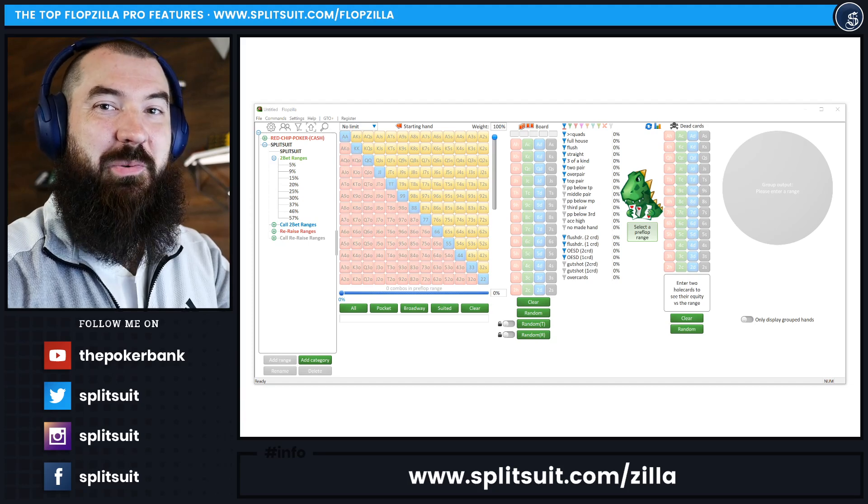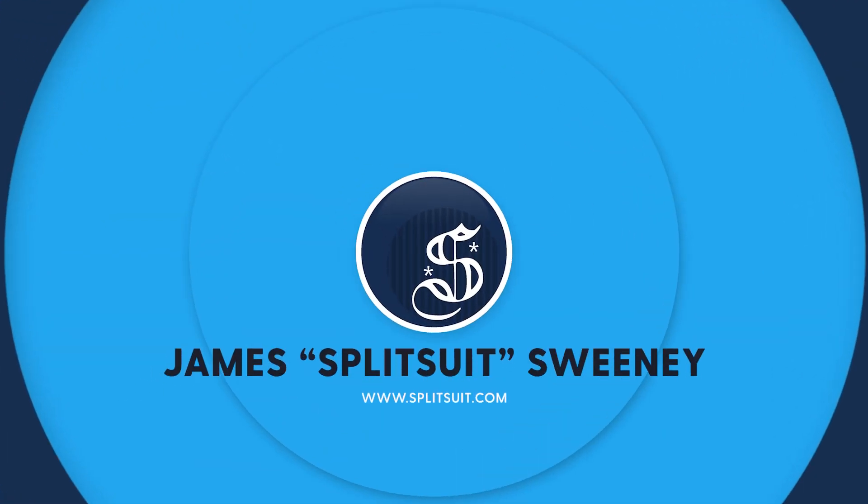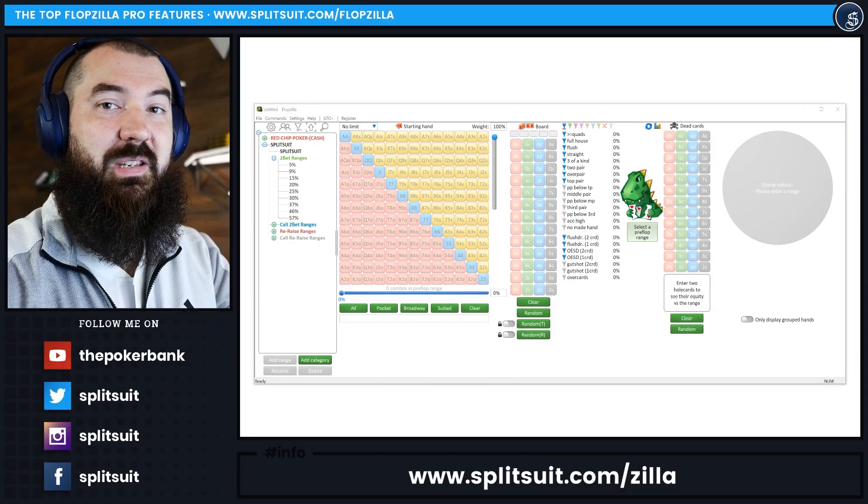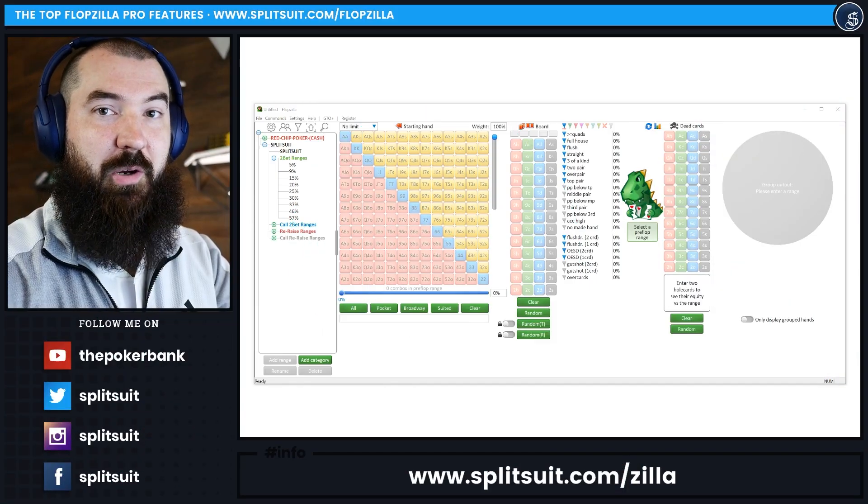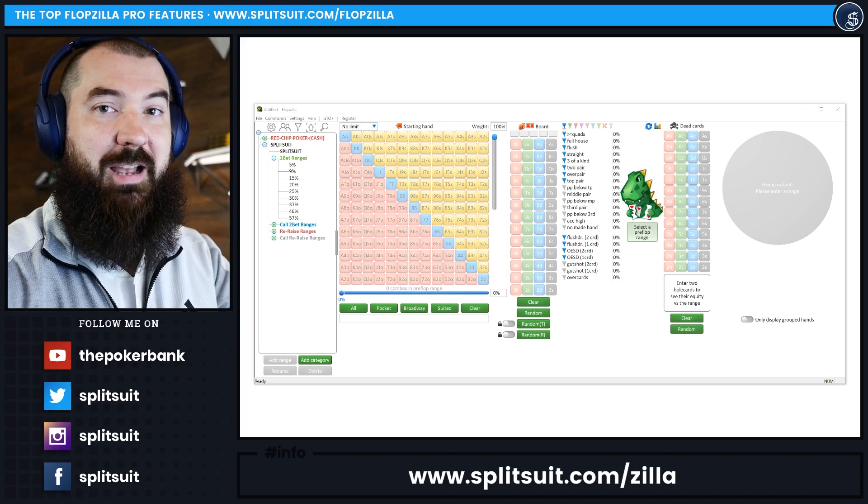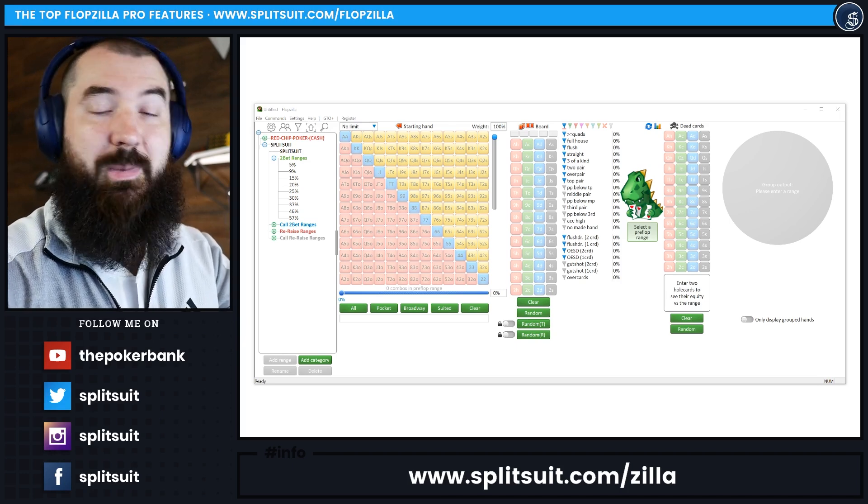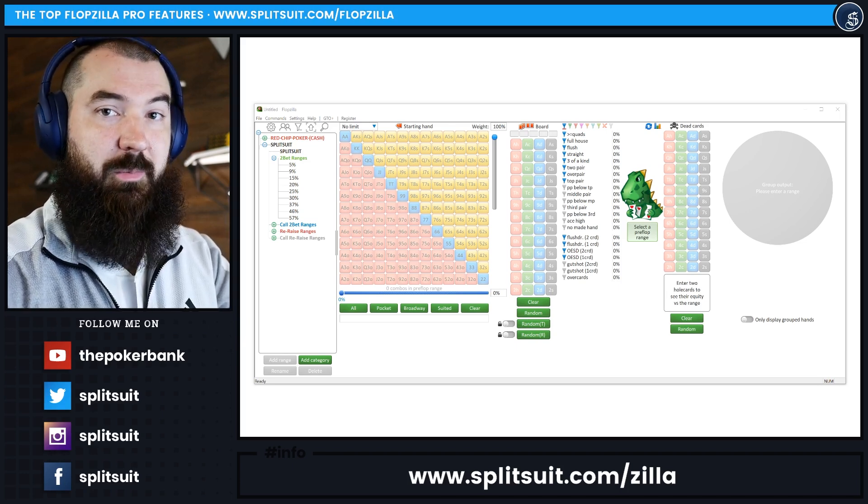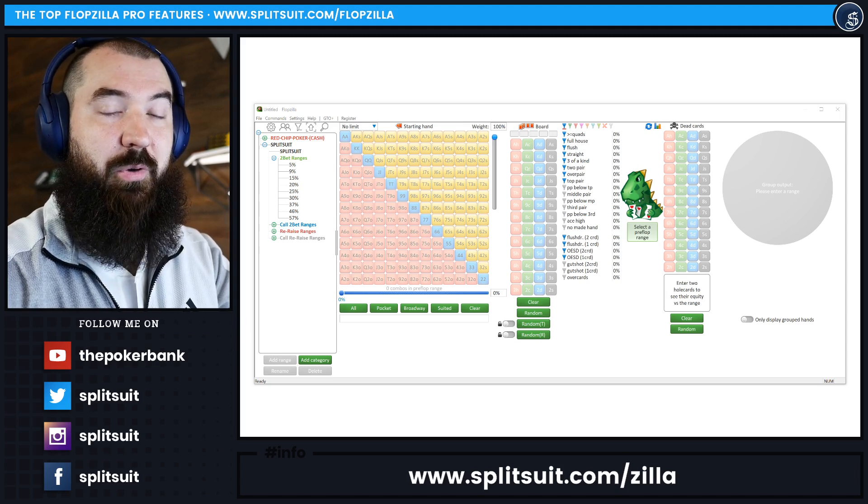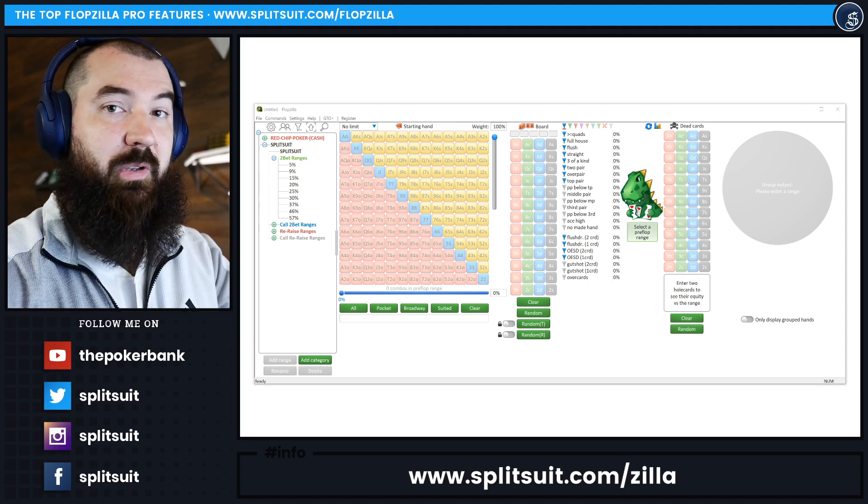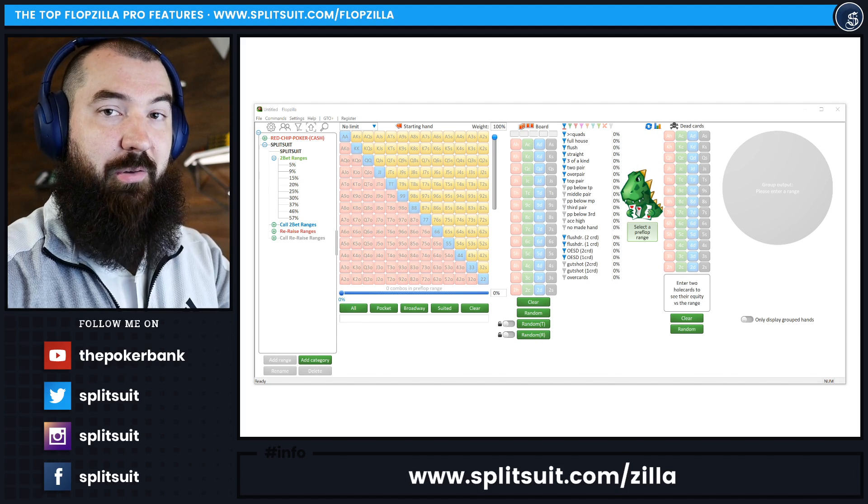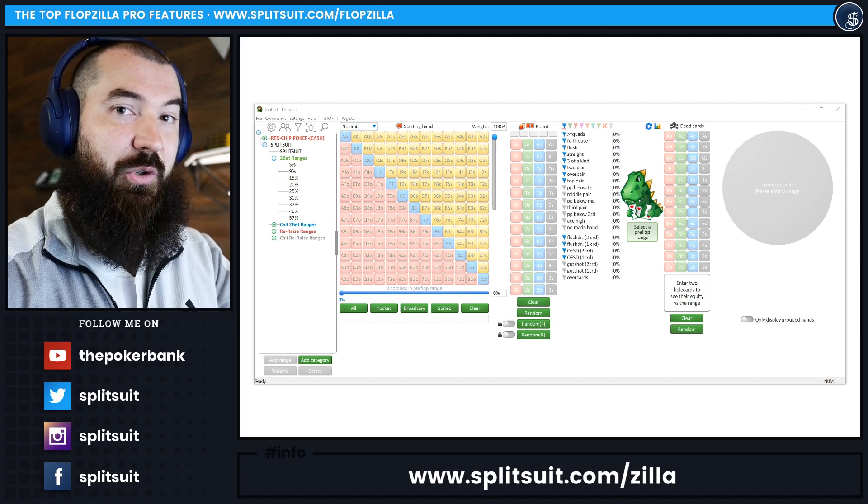Good morning. How are we doing today? My name is James Sweeney, aka Splitsuit. Welcome back to another video. Today I want to walk you through the top seven features of Flopzilla Pro. If you've been using Flopzilla Pro for a bit, you may know some of these features, but if you haven't upgraded yet or haven't purchased Flopzilla at all, this is going to be right up your alley to figure out what this software can really do.